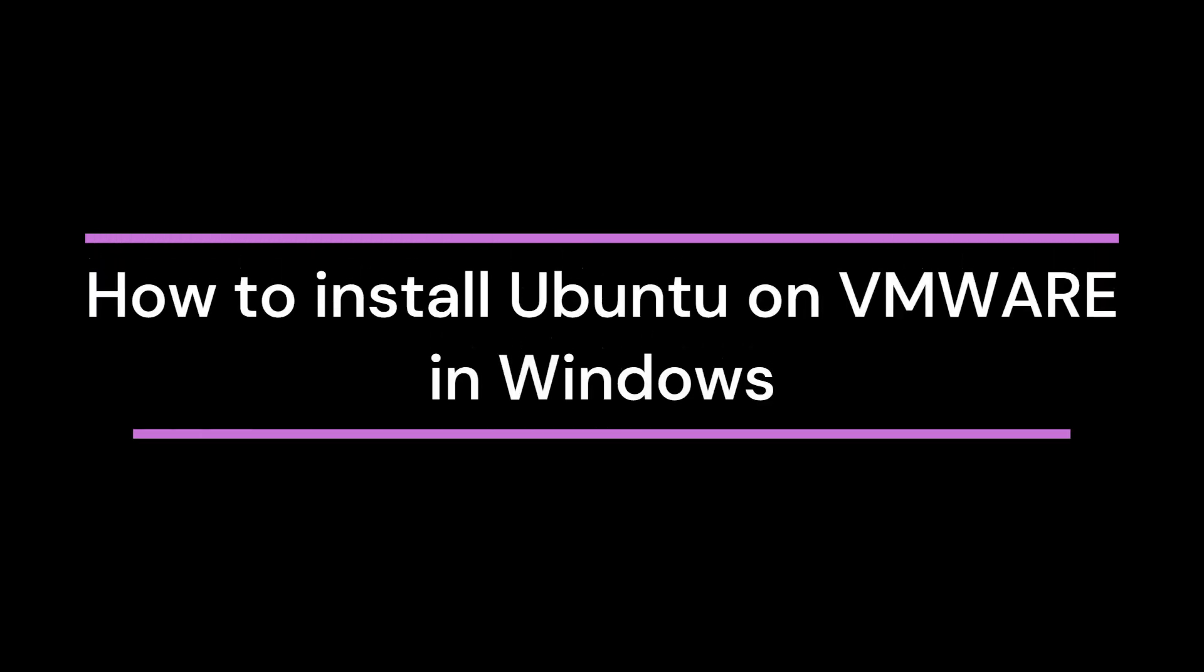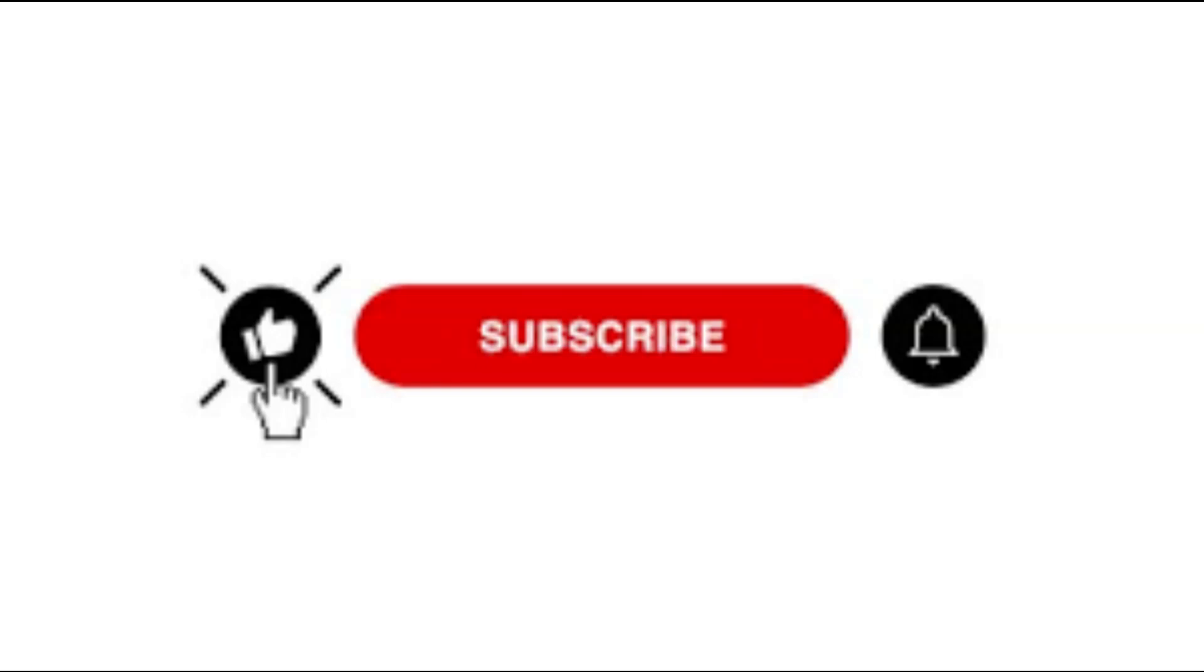Hello and welcome to this step-by-step tutorial. In this video, I'll guide you through the process of installing VMware Workstation Player and setting up Ubuntu on your Windows PC or laptop. By the end of this video, you'll have a fully functional Ubuntu system running inside VMware. So let's get started.